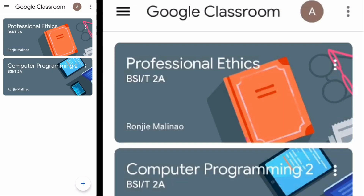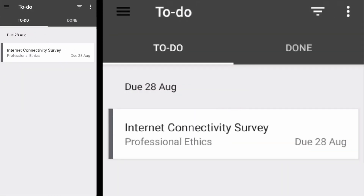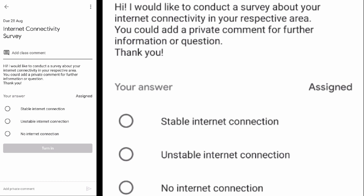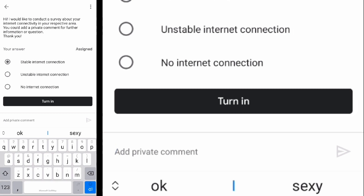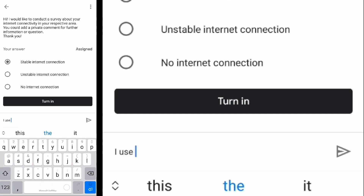You could also view class questions by going to the main menu and tapping 'To Do'. Select the question to view its details. You could add a private comment to give additional information to your answer.